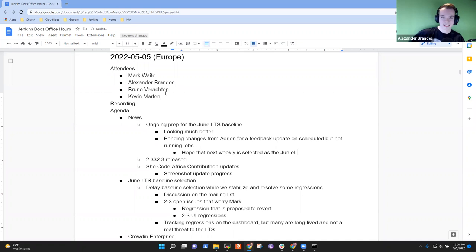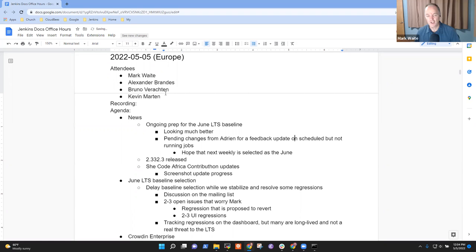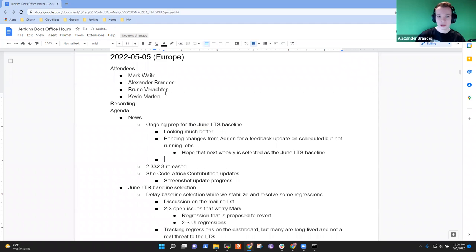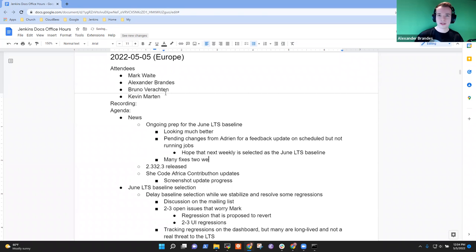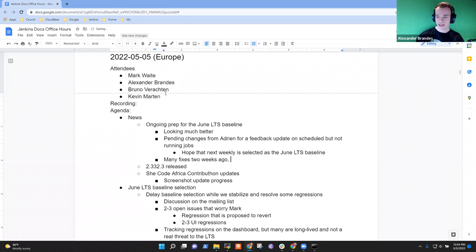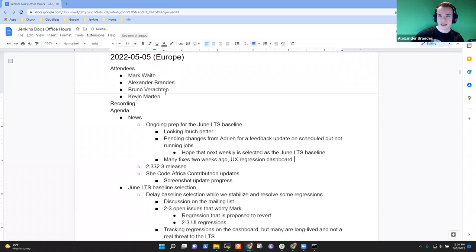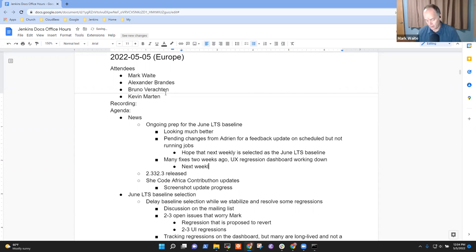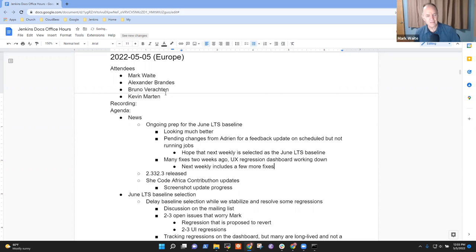There are pending changes from Adrienne Le Charpentier for a feedback update on scheduled but not running jobs. It looks like it will be arriving next week's weekly and I hope next week's weekly will be the one chosen. Alex, anything you want to offer there or any other insights? Yeah, I think a couple of weeks ago we released a version which contained quite a lot of regression fixes and worked down the UX regression dashboard.